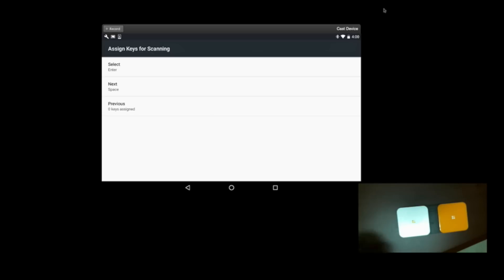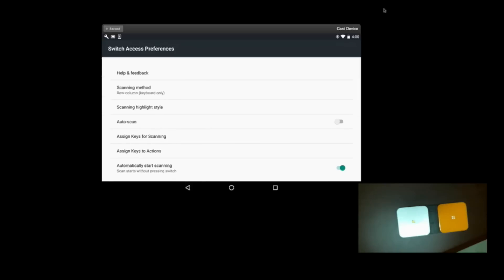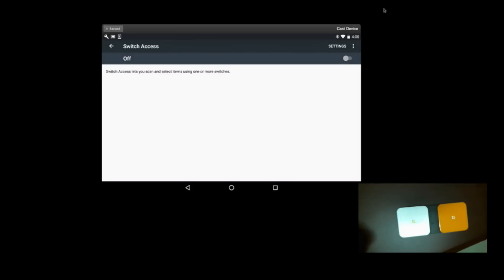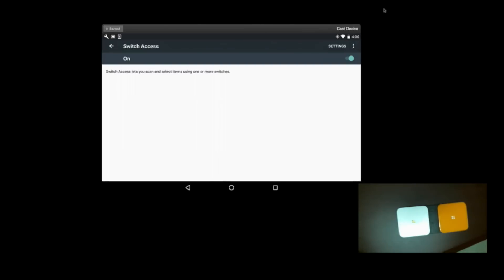Now, we're going to back out of here, and we're going to see how this works. So here's our Switch Access screen, and now we're going to turn it on. Use Switch Access. Yes. Okay.